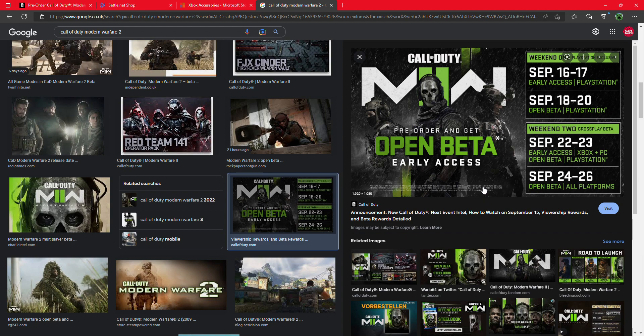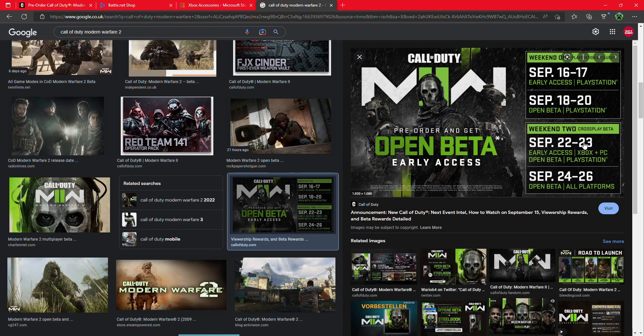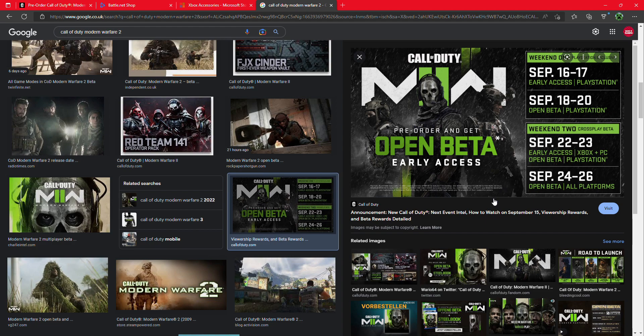The new Call of Duty: Modern Warfare 2 comes out at the end of October. This video goes over the open beta for Xbox and PC. We're on weekend two right now, September 22nd and 23rd. Today is officially the open beta for both versions.